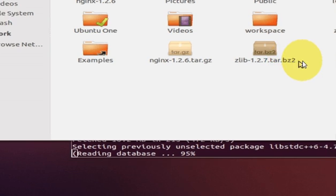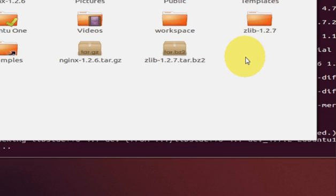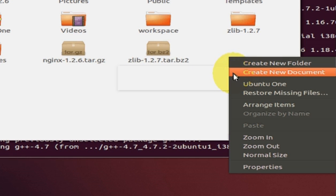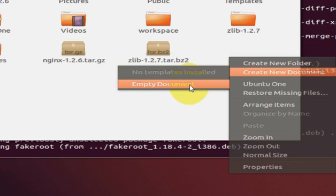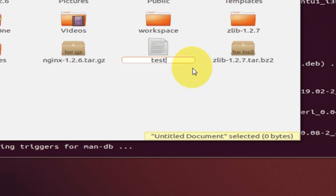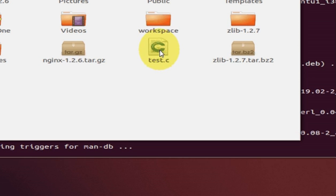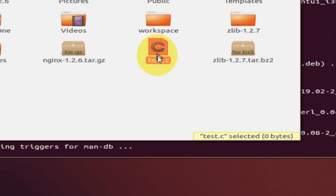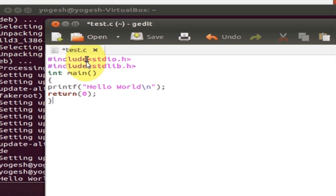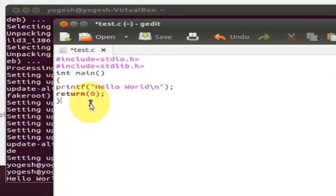Create a new empty document in your home directory, or wherever you want, and name it test.c. Open it by double-clicking. Go to your test.c file and make a simple hello world program.